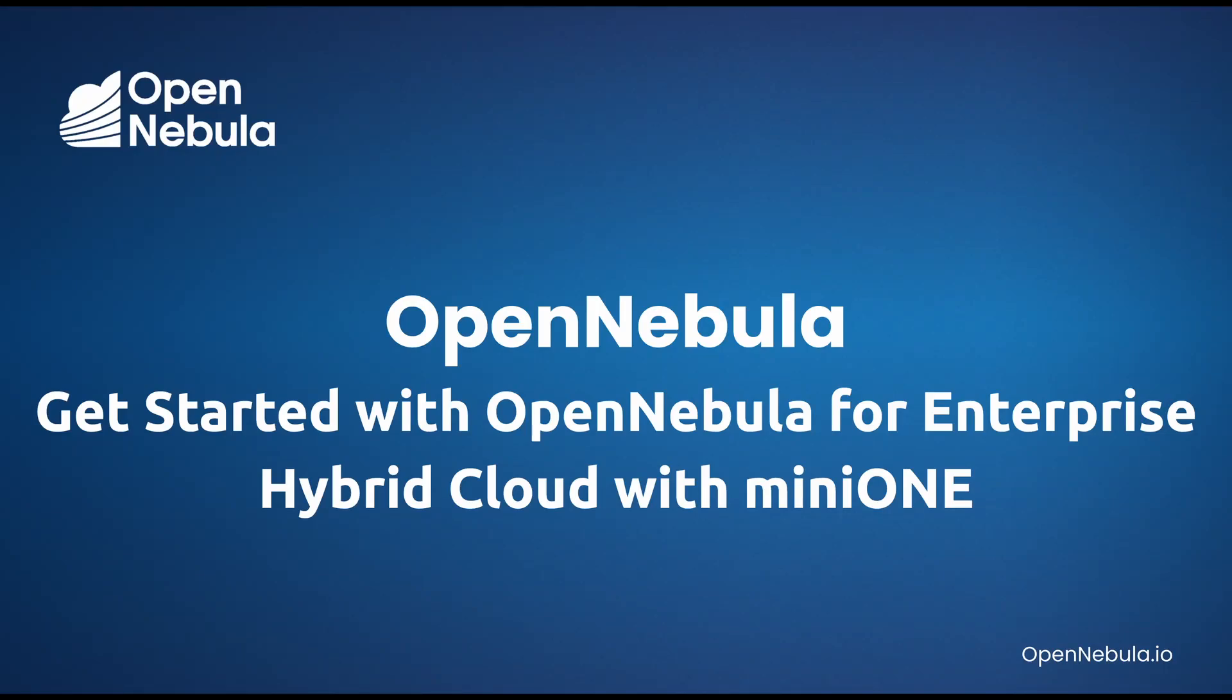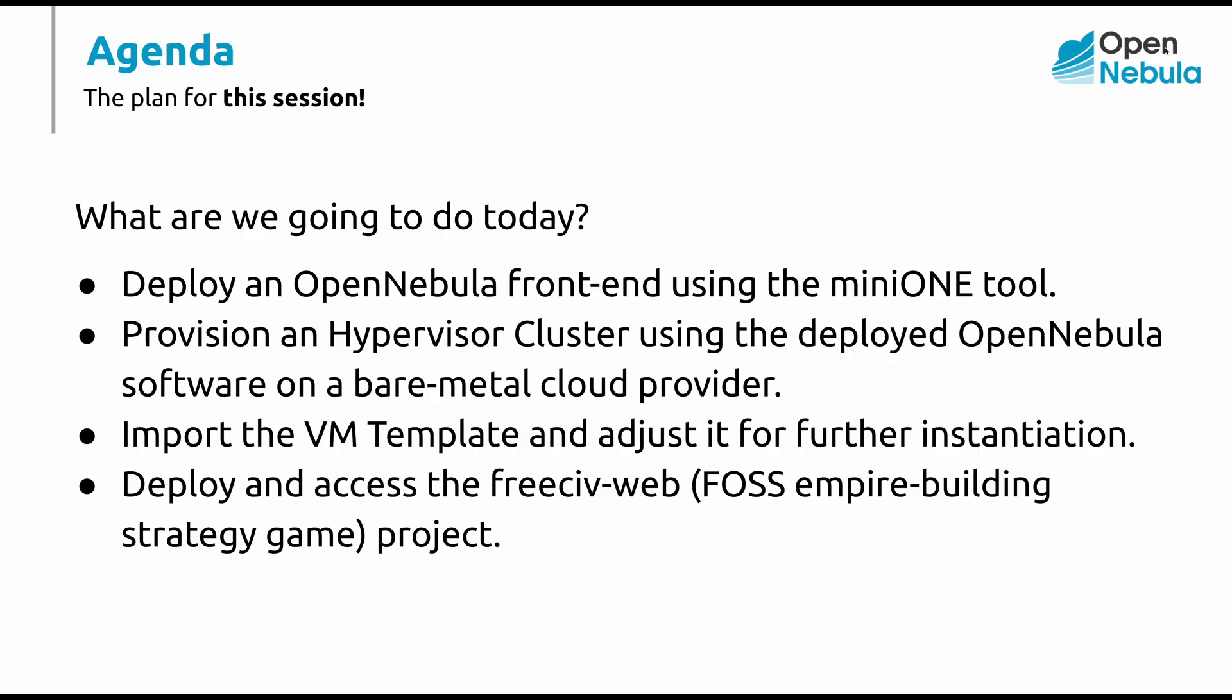Welcome to Get Started with OpenNebula for Enterprise Hybrid Cloud with MiniOne screencast. Today we're going to learn what MiniOne is and how to use it to deploy the OpenNebula software, how to provision a bare metal hypervisor node, import and adjust virtual machine templates for seamless application deployment, and finally how to deploy a working application. In this case, we're going to deploy the open source empire building strategy game.